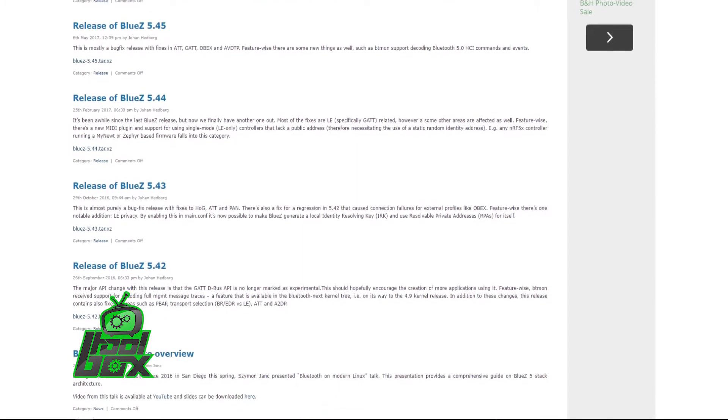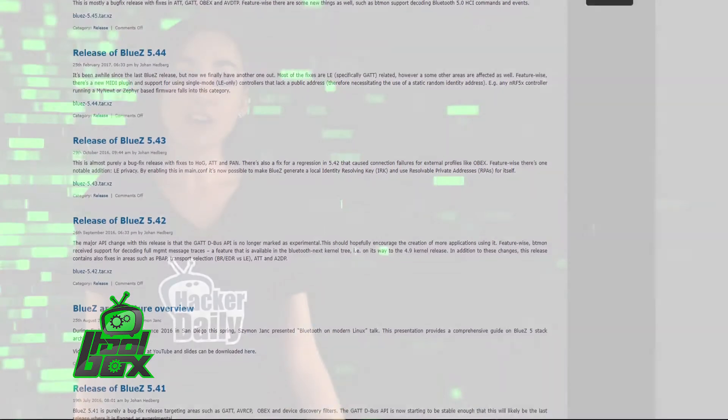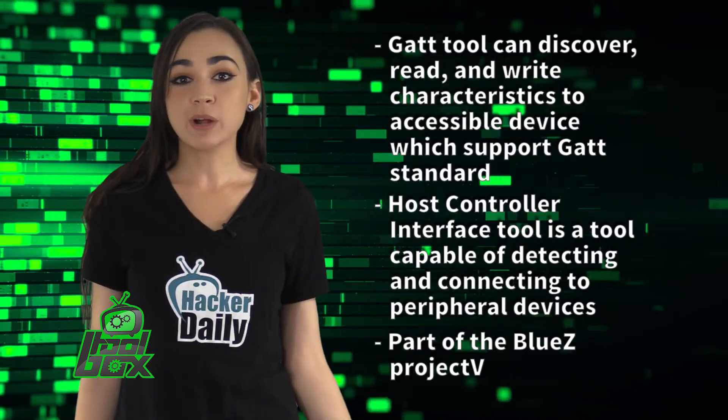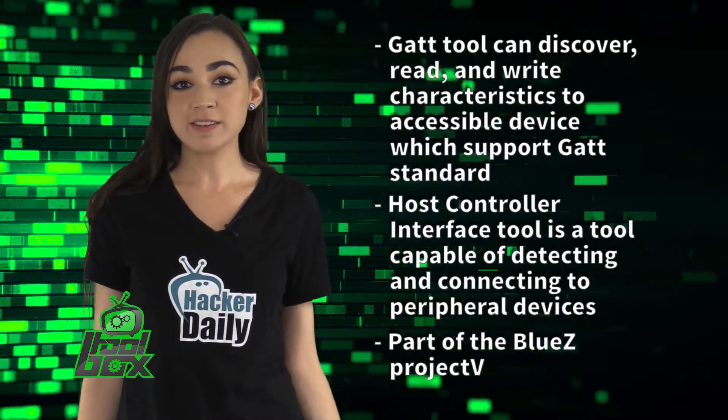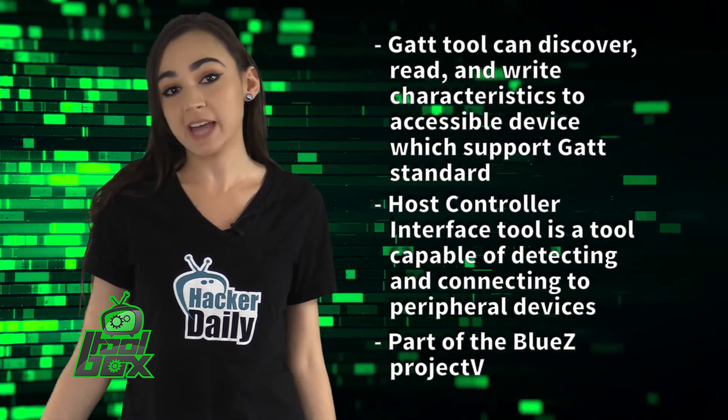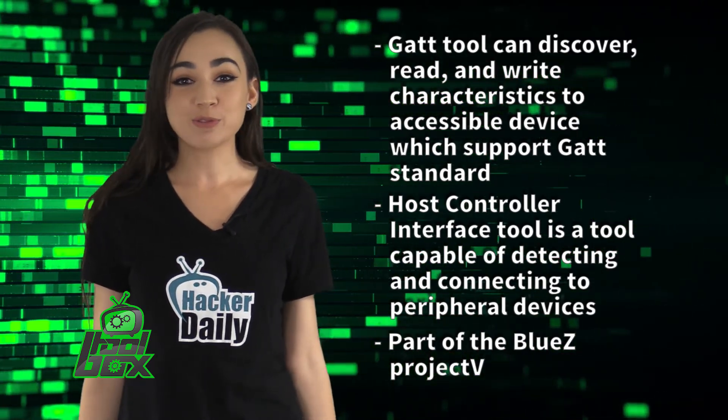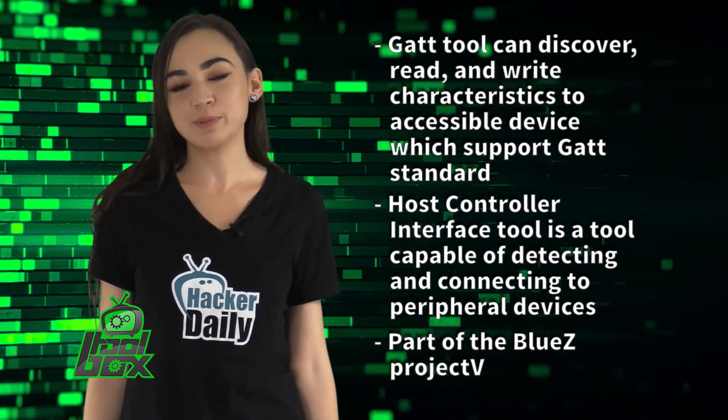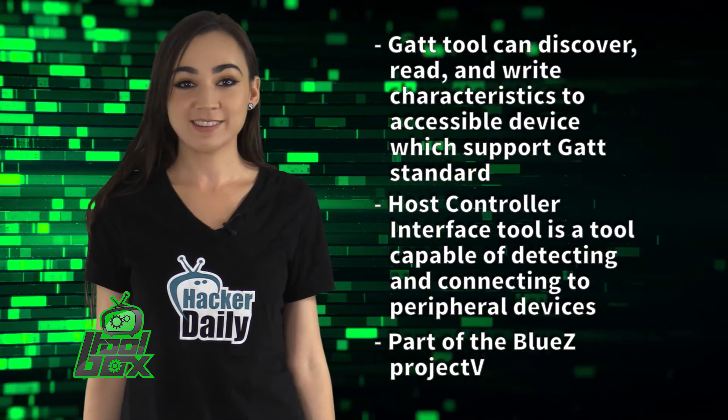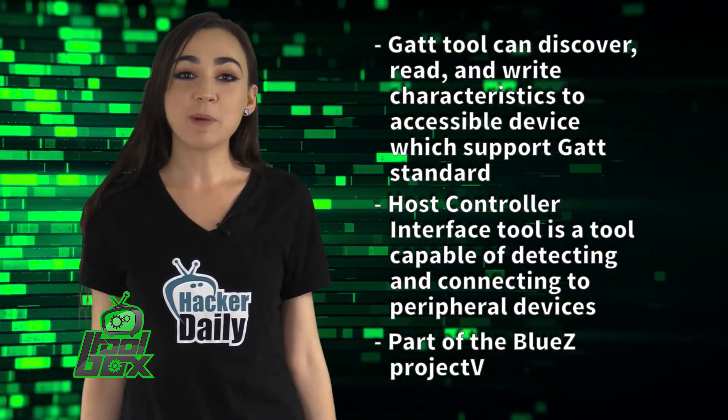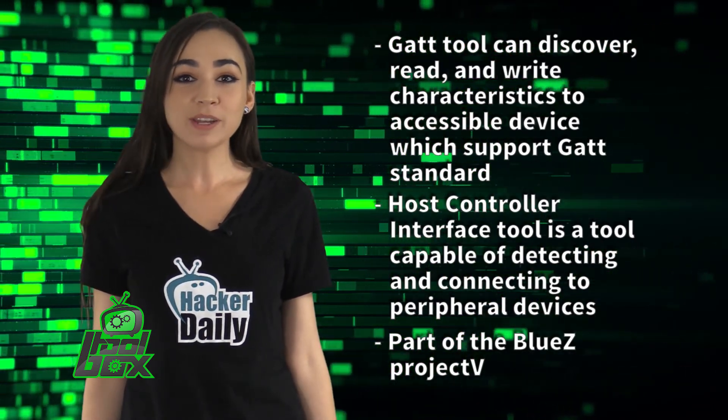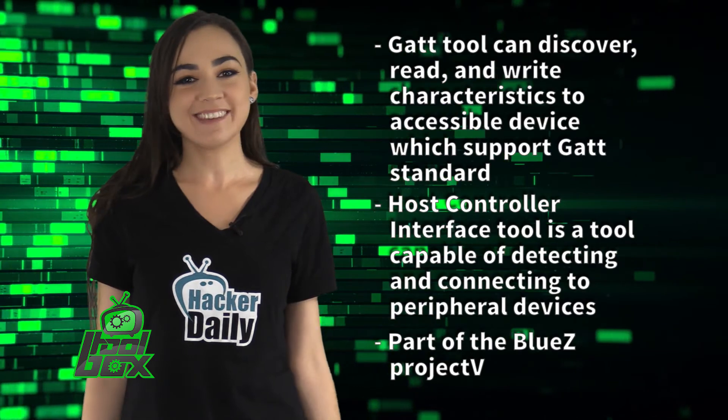GATT Tool is a generic attribute tool. It can discover, read, and write characteristics to accessible devices which support GATT standard. This tool is written in C and is also part of the BlueZ project. GATT Tool was also developed by Marcel Holtman, who is a principal engineer at Intel.